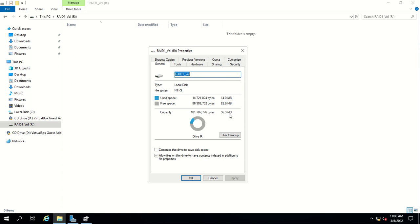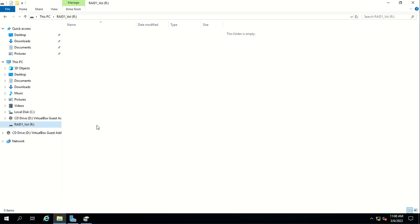Those are the steps to create a software RAID. We created a mirror volume, or RAID 1, and that's how you do it in Windows Server.